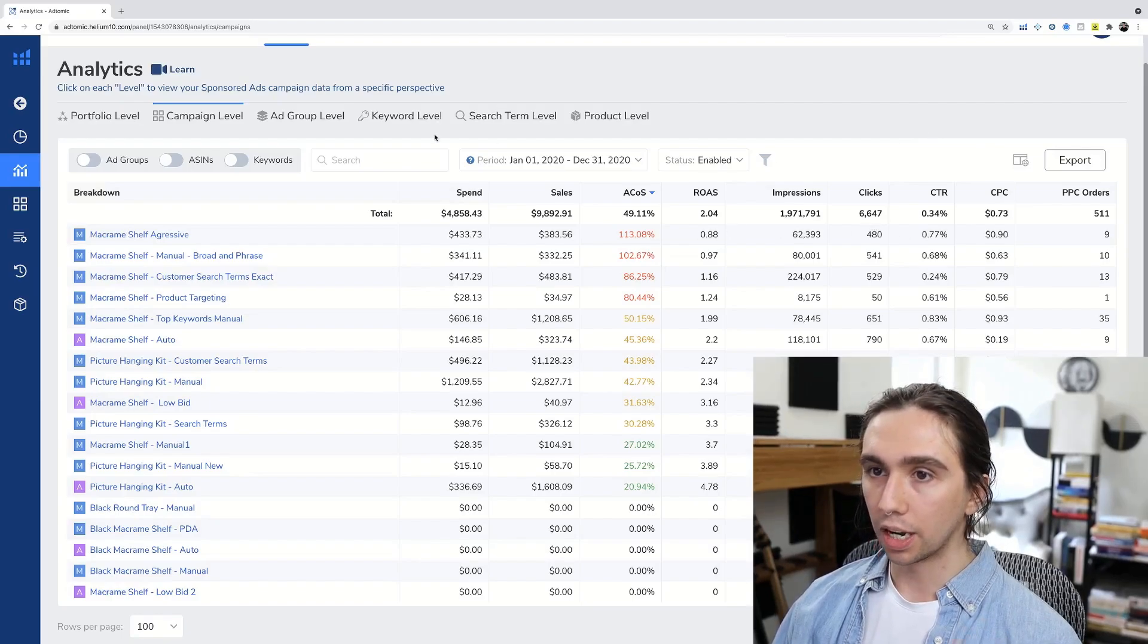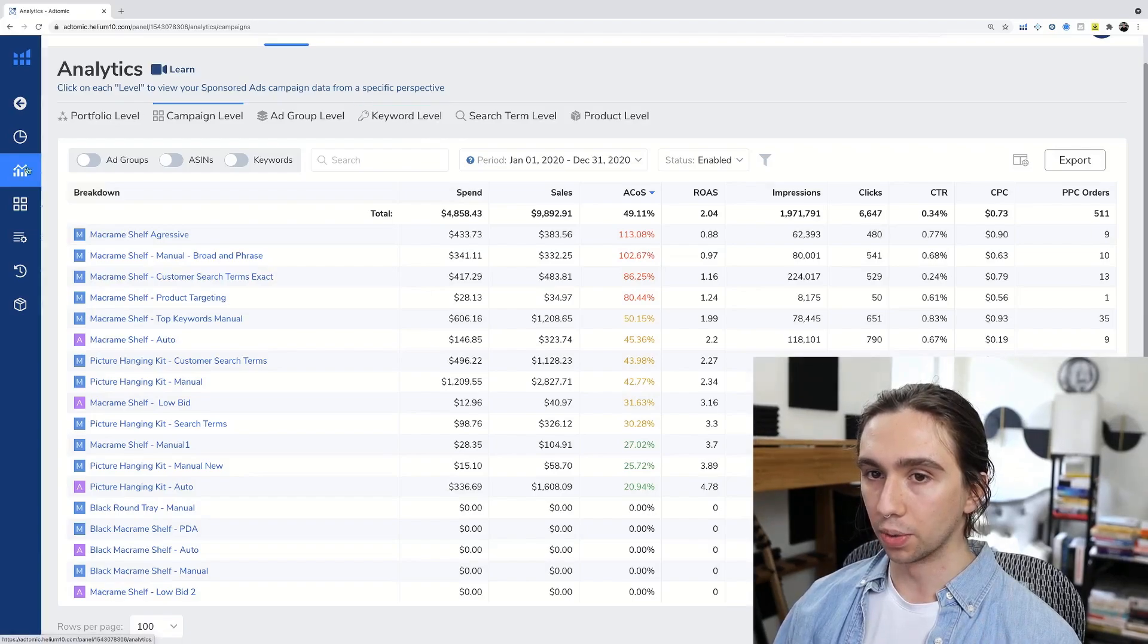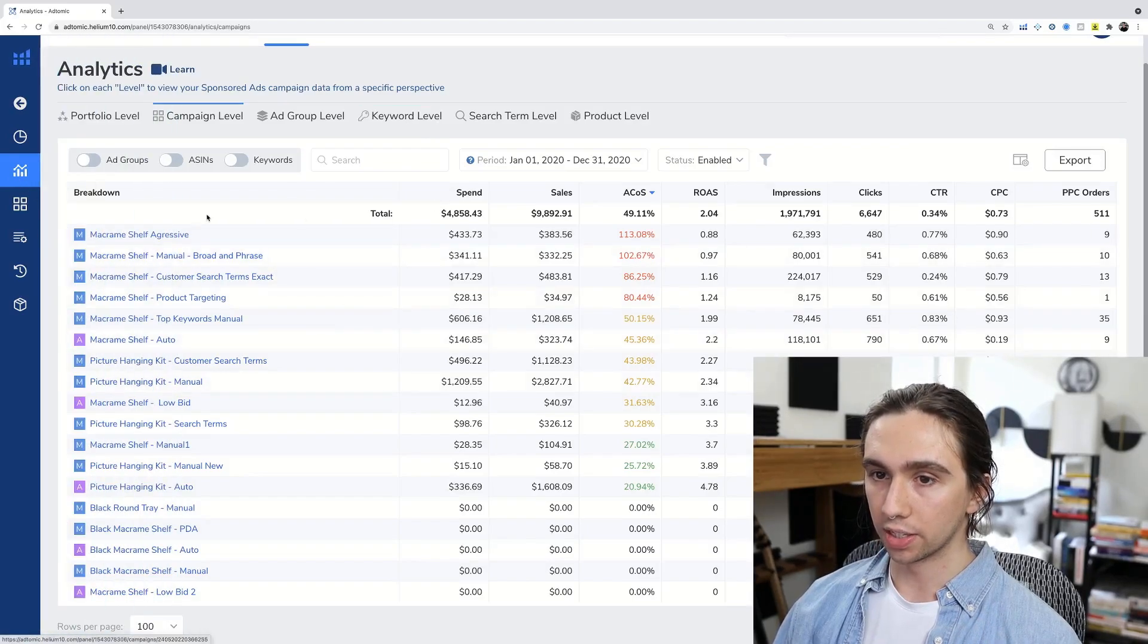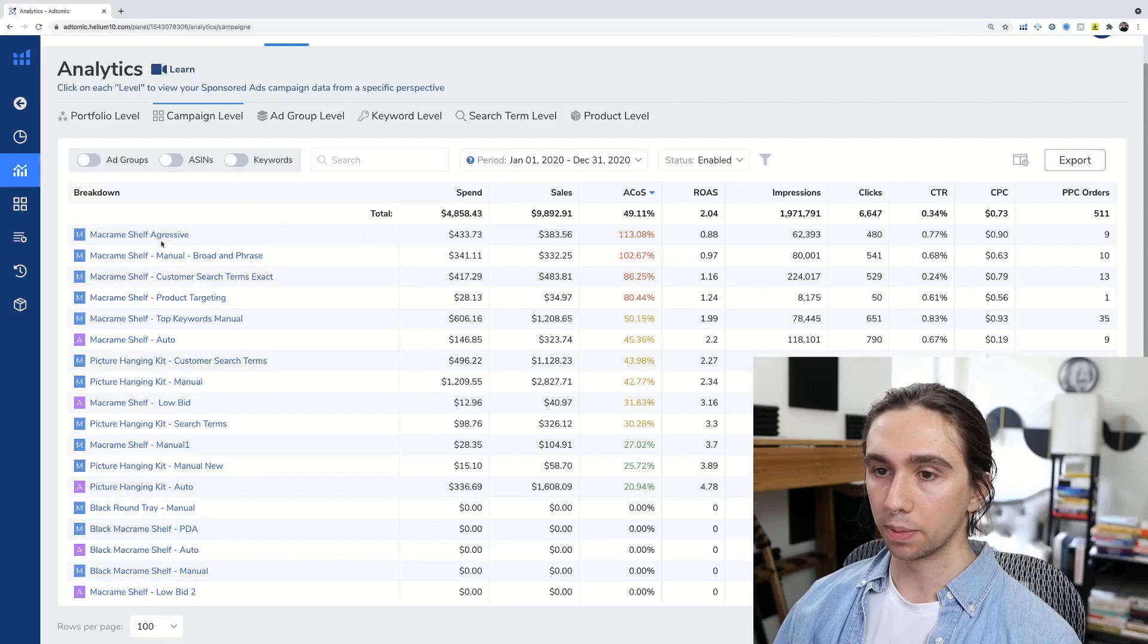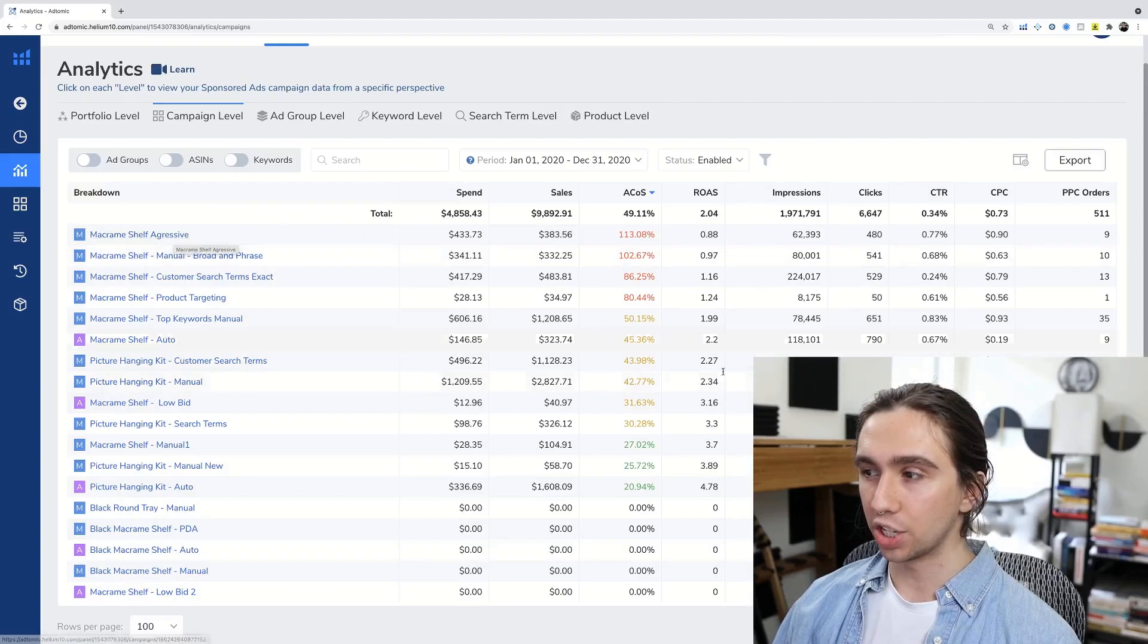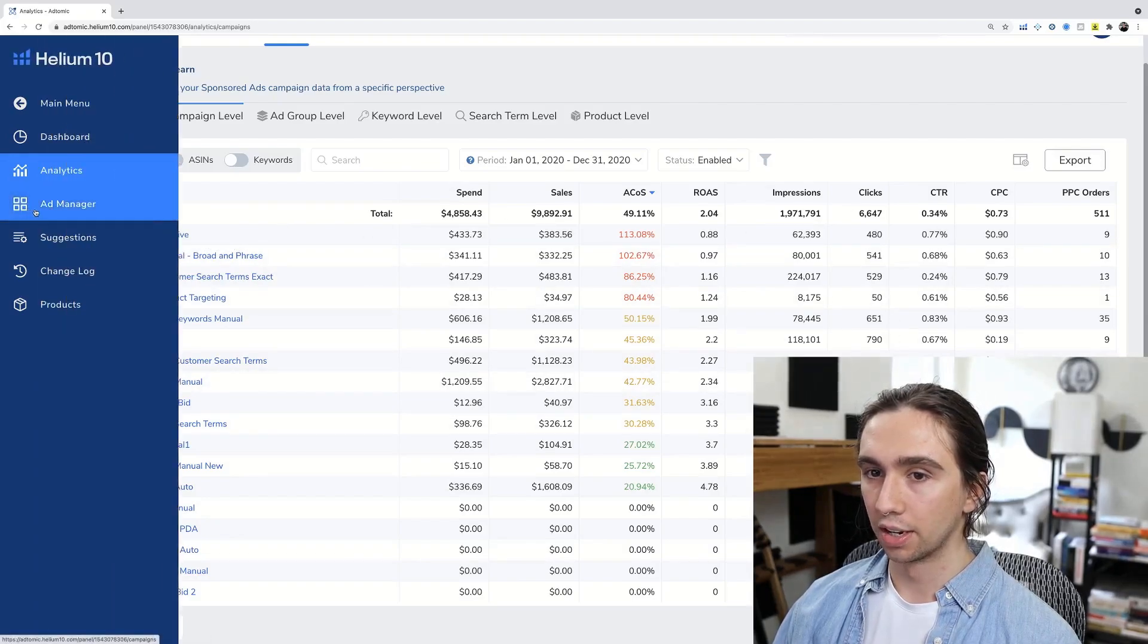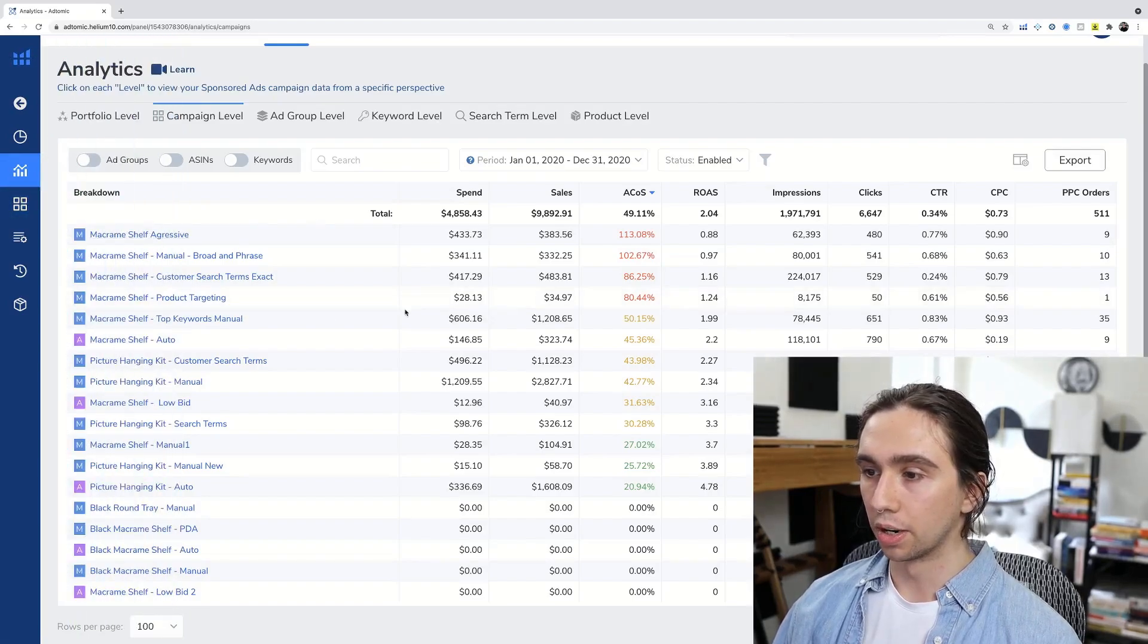And then you have your return on ad spend, pretty much everything that you'd be seeing if you were to go into advertising manager on Seller Central. It's going to be showing you that right here. Now, a really cool thing that we can do is if we just want to show you this, this is the analytics page by the way.